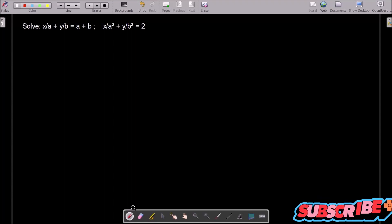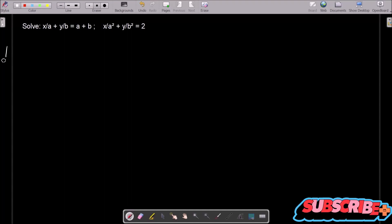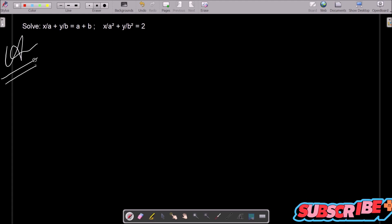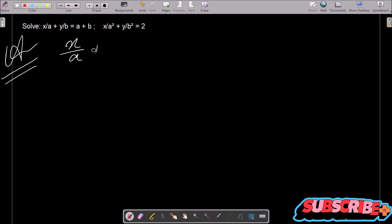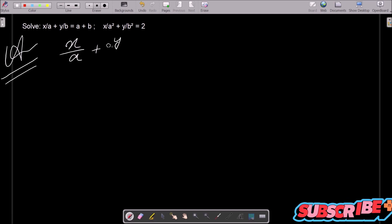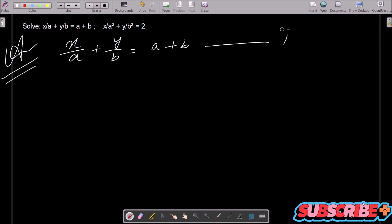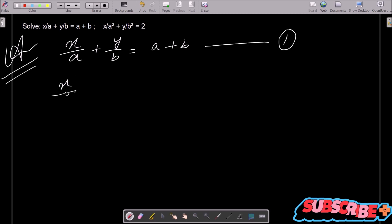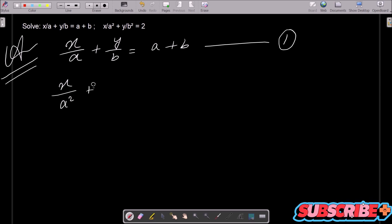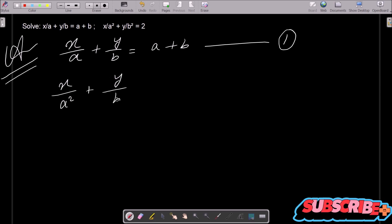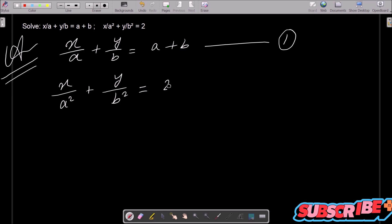In this video lecture I am going to solve this linear equation. So this is the given. First, writing the given: x by a plus y by b equal to a plus b — assume this is equation 1. The next is x by a square plus y by b square.